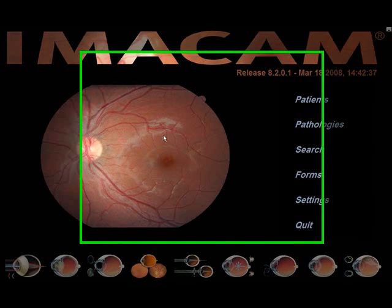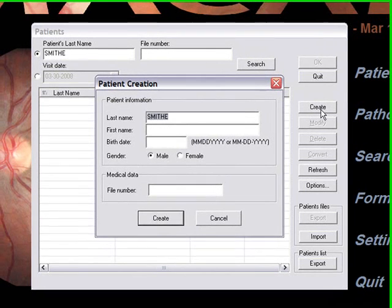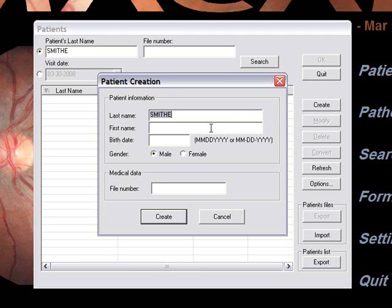To create a patient record, be sure your Caps Lock is on and click on Patients. Be sure the box is checked next to the patient's last name and start entering the patient's last name, then click on Search. If the patient's name does not show up on the list below, left-click on Create. Tab or use the mouse to move to the first name, date of birth, and gender, and enter twice when completed.